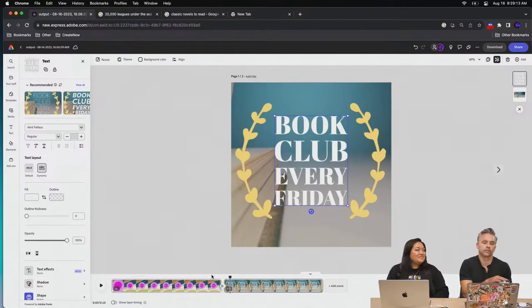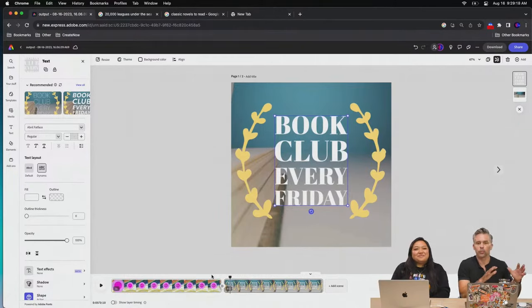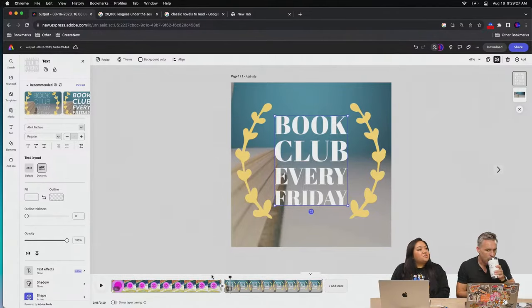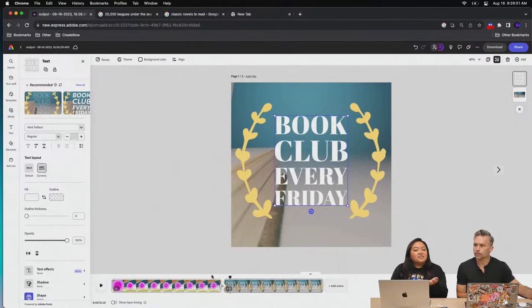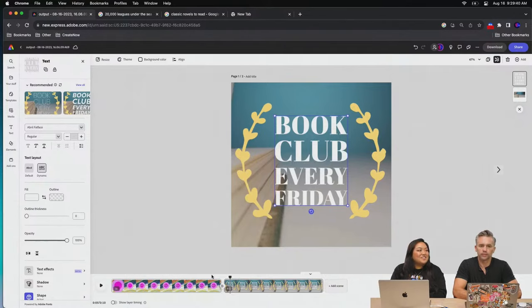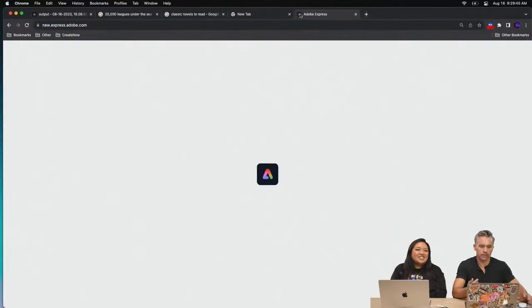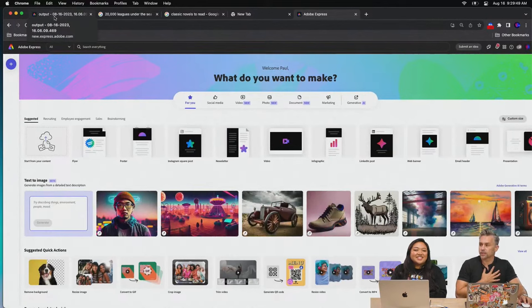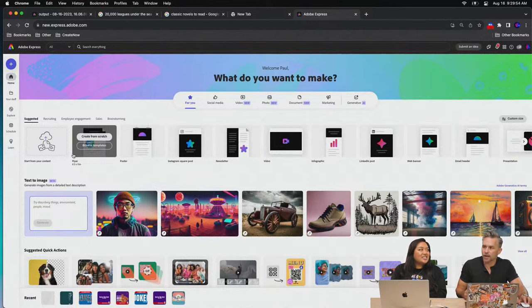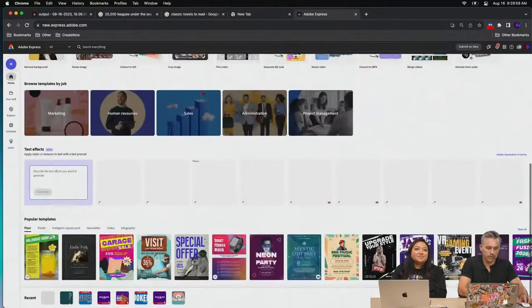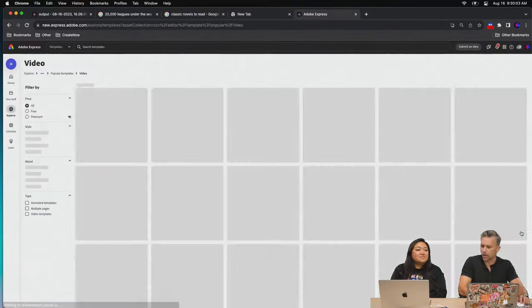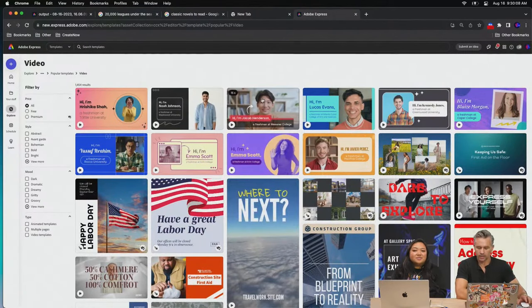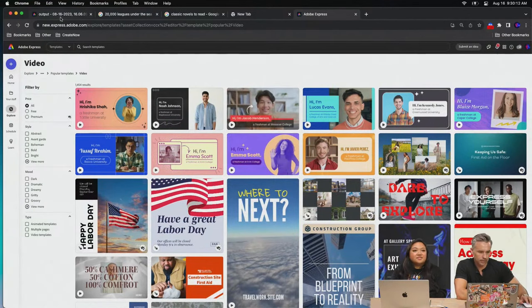Laura from chat asks if Express will replace all Adobe tools. Paul's answer: it could for some workflows, but it's not full-blown Illustrator or Photoshop. Adobe Express is more about helping you work with those files and make things quickly — like social media content you wouldn't want to open Illustrator from scratch for. It makes you work faster whether you're a designer or not.